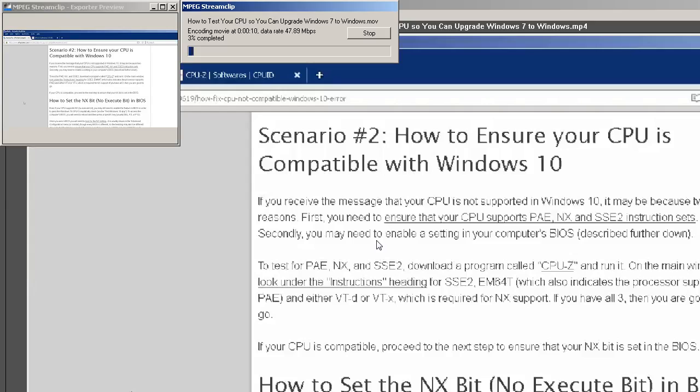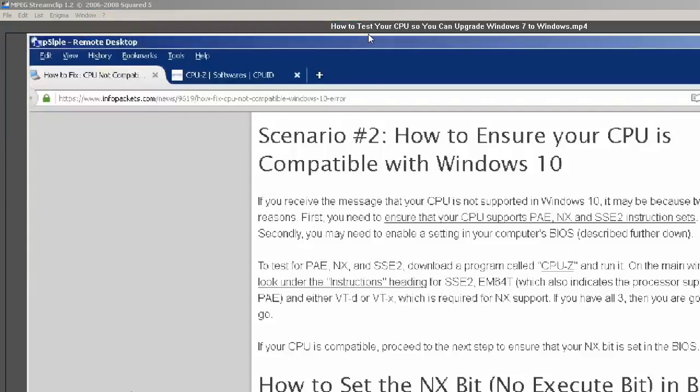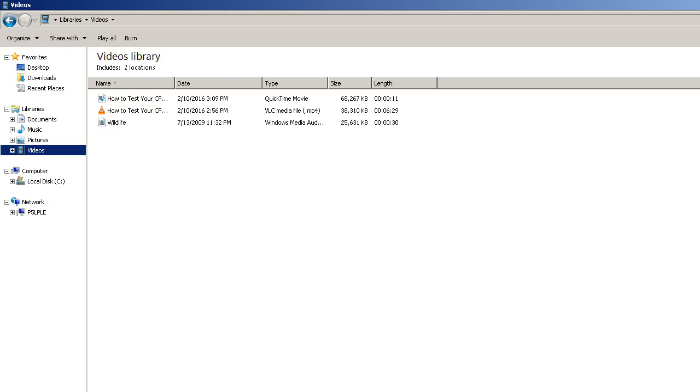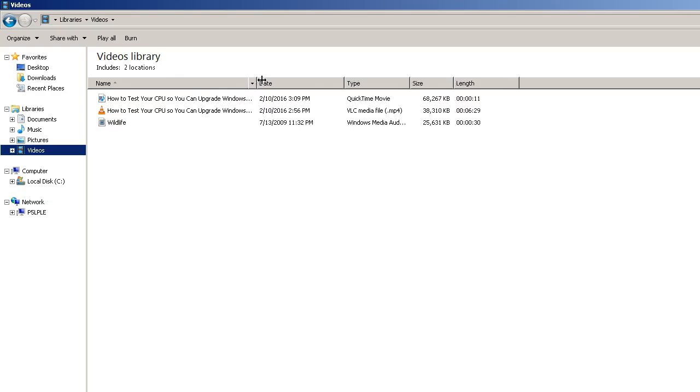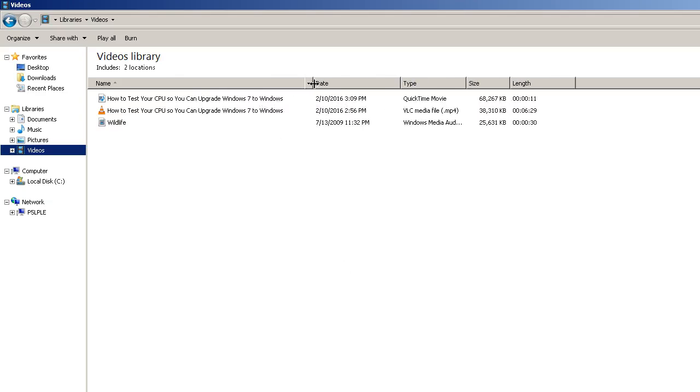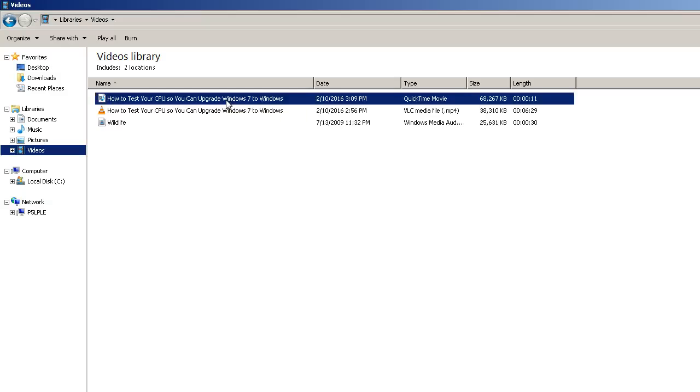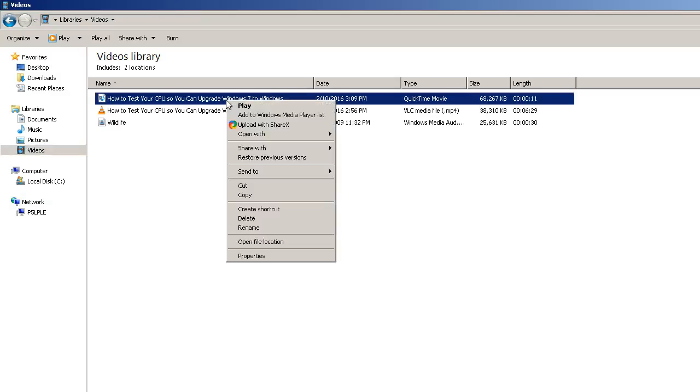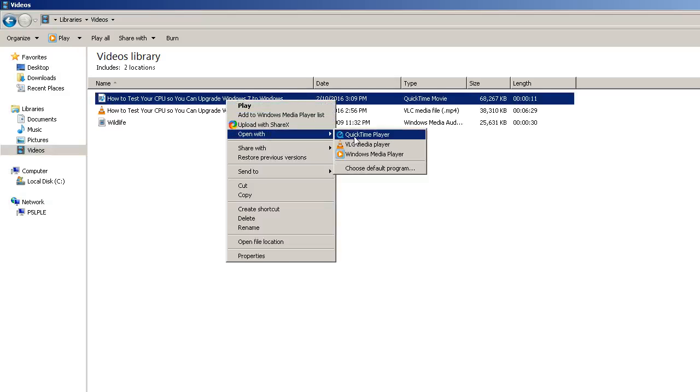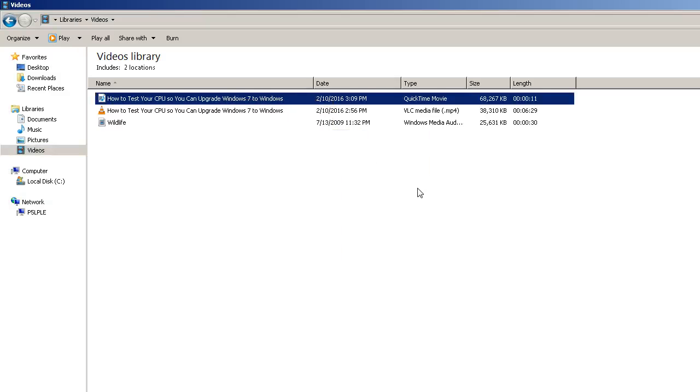We might be able to just stop it. And then some of it has been already converted. Otherwise, it will take too long for me to sit there and convert it. Now we'll just open it up in QuickTime, QuickTime Player.